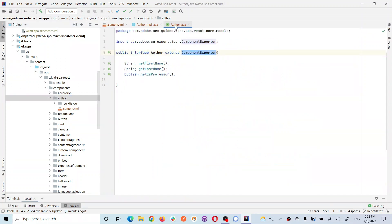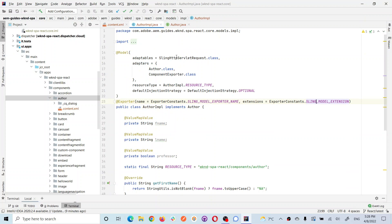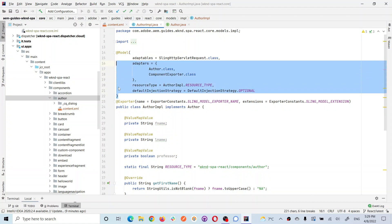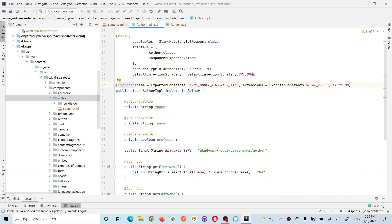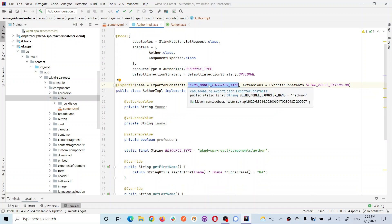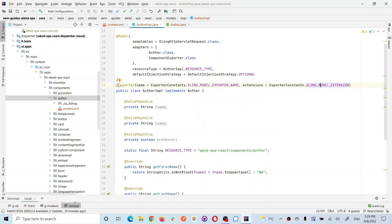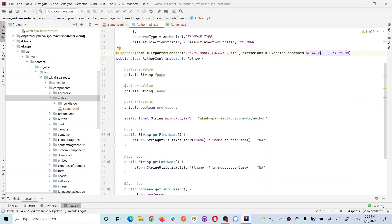Now for the backend part, I created an interface that must extend ComponentExporter. The implementation of this interface is the sling model. The sling model uses at-the-rate Model annotation, the adaptable is the request, the adapter includes our interface and ContentExporter which comes from the APIs, and the resource type is my component. To make this sling model an exporter you add at-the-rate Exporter. This is a Jackson exporter and the type is JSON.